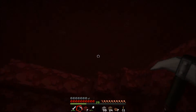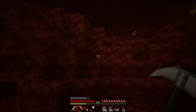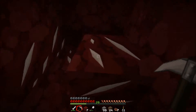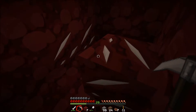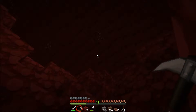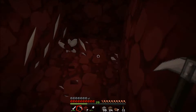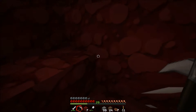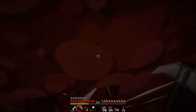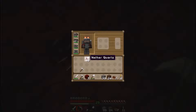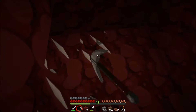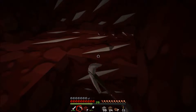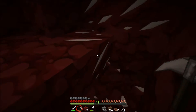Nether quartz is found in the nether - as you can see it's really dark and horrible and red - and this is what it looks like in its natural form, at least on my texture pack. This can be mined out and it gives you this item which is nether quartz. You don't get an awful lot from each one, so you'll notice I've been mining them for a little while. I'm going to show you what you can do with nether quartz.